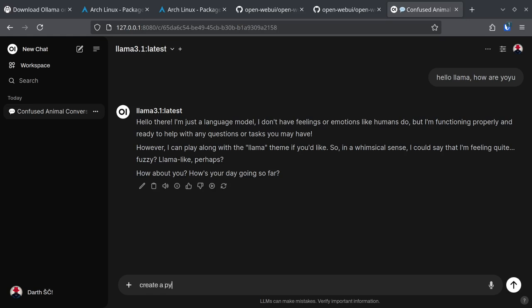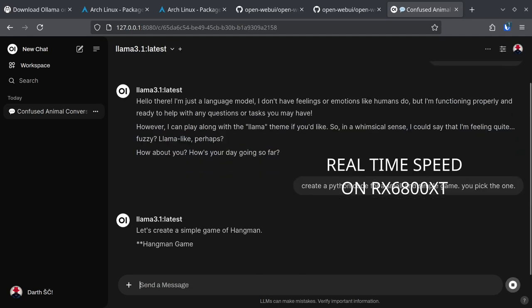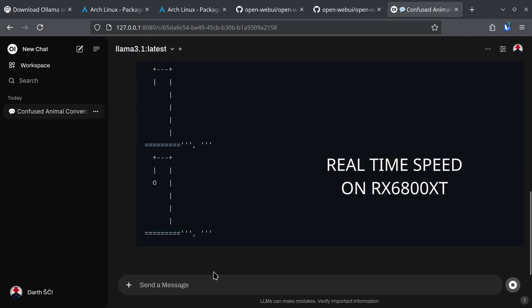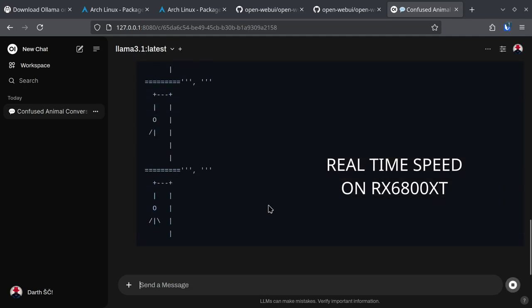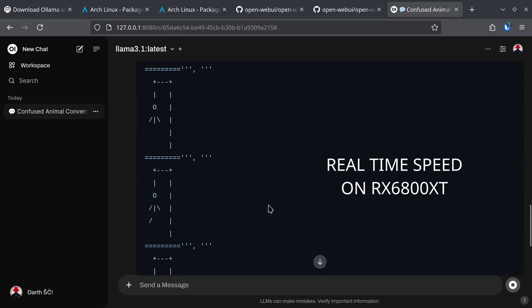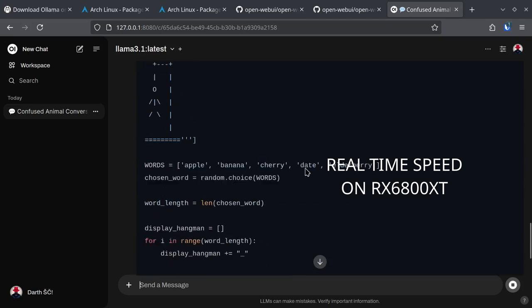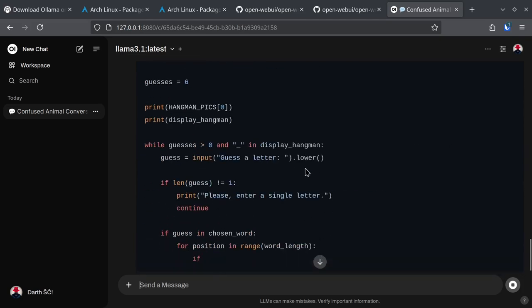There we go. And it's creating a hangman game.